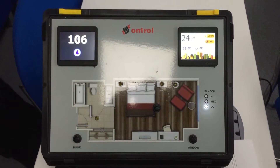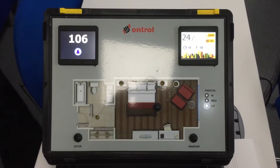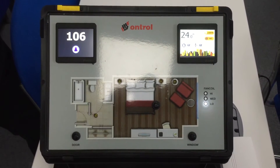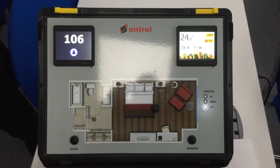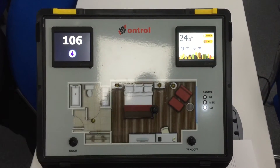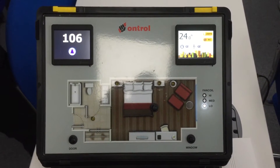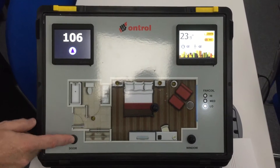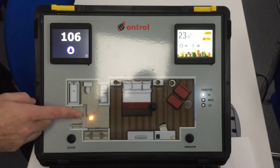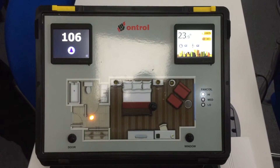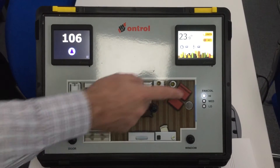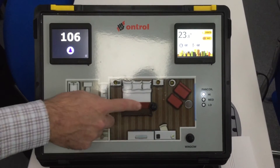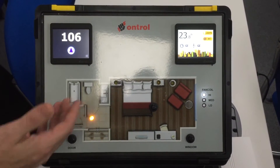These two devices work together. For example, the room is currently in unoccupied mode — nobody is inside, the fan coil is operating in economy mode. If somebody opens the door, the system turns on the corridor light so you can see where you're going, and the fan coil switches to comfort mode.